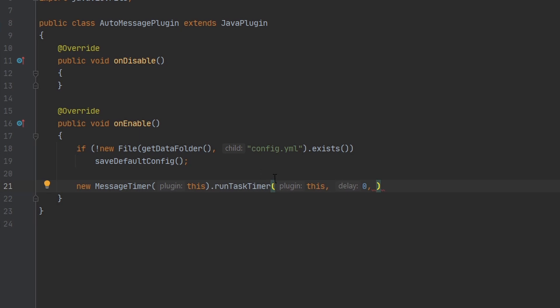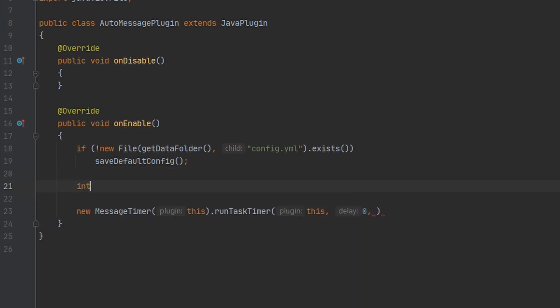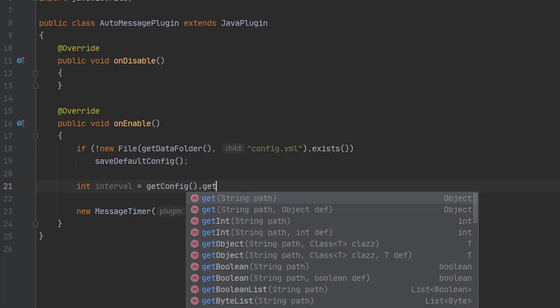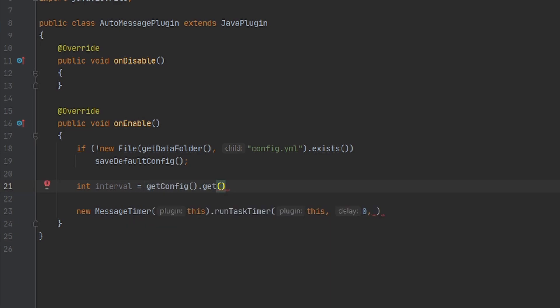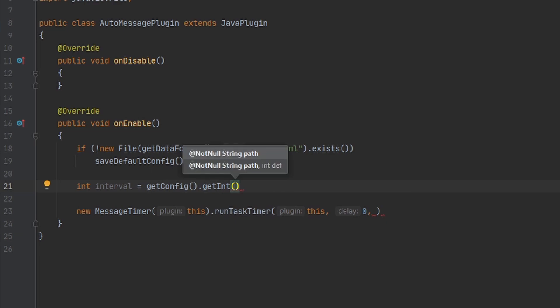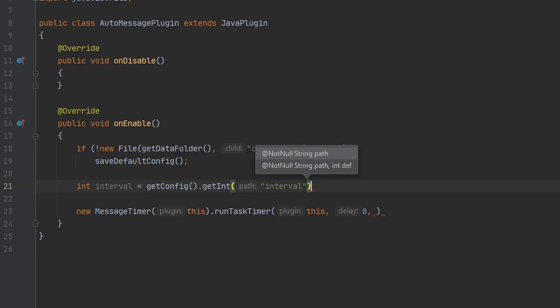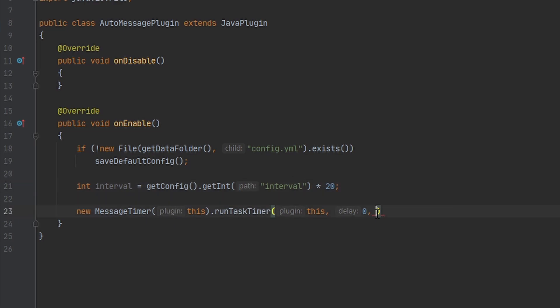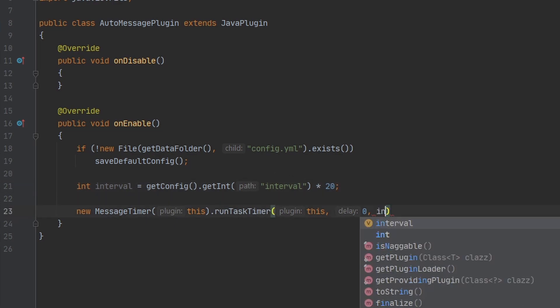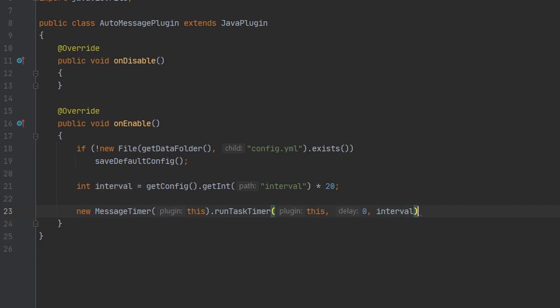So now we need to make a variable for our interval, and we can just get this from the config. And I'm going to multiply this by 20 because I want it to be in seconds, and there are 20 ticks every second. And I can input the interval right here.